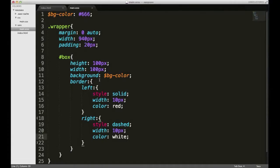Anyway, that's nesting in SCSS for the most part.